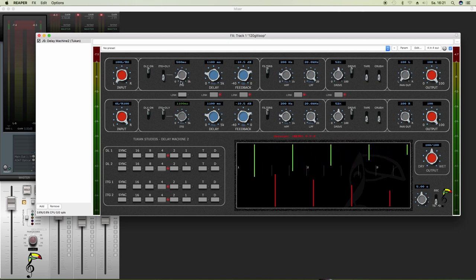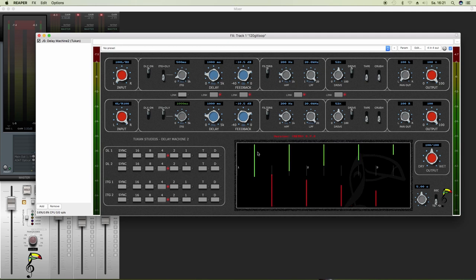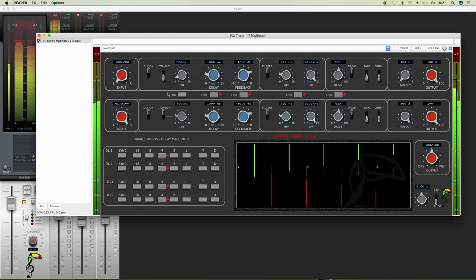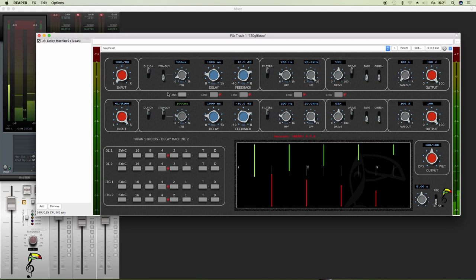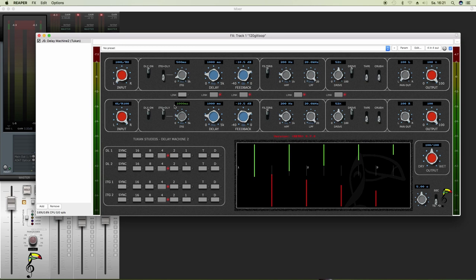So like this, we should have something like a ping-pong delay. So that's the thing with the ITG.